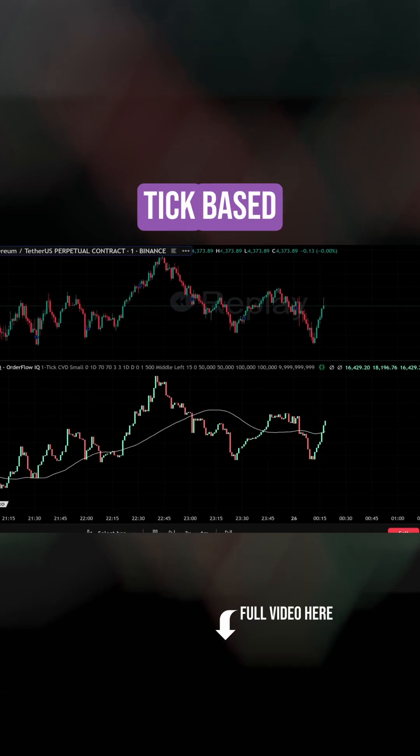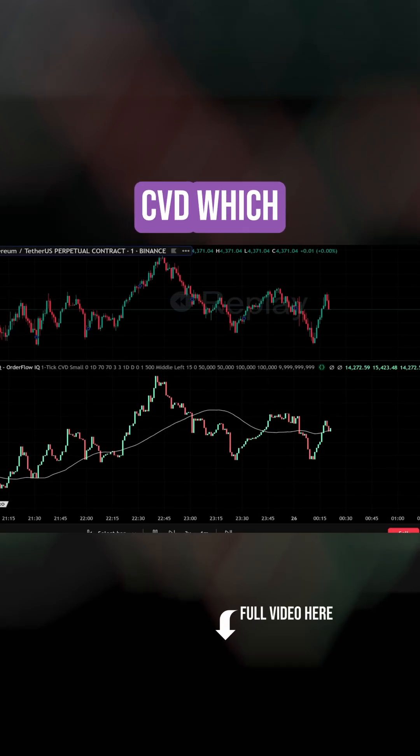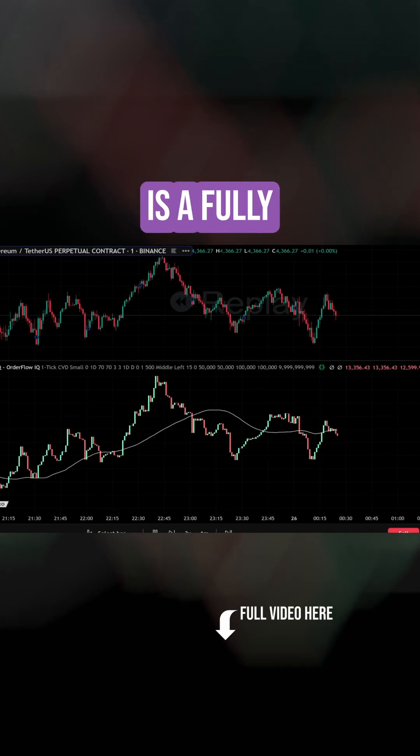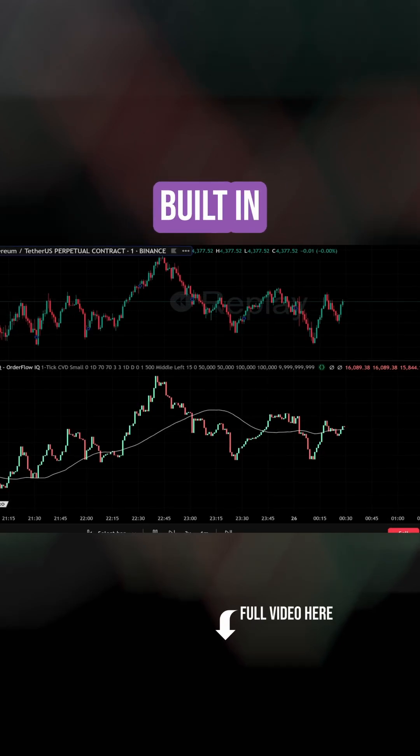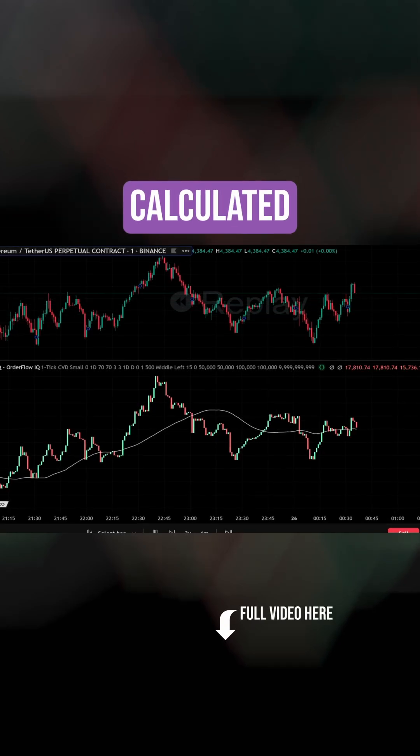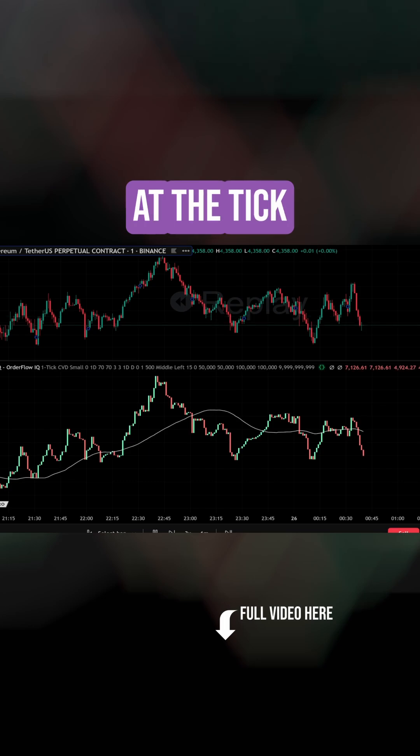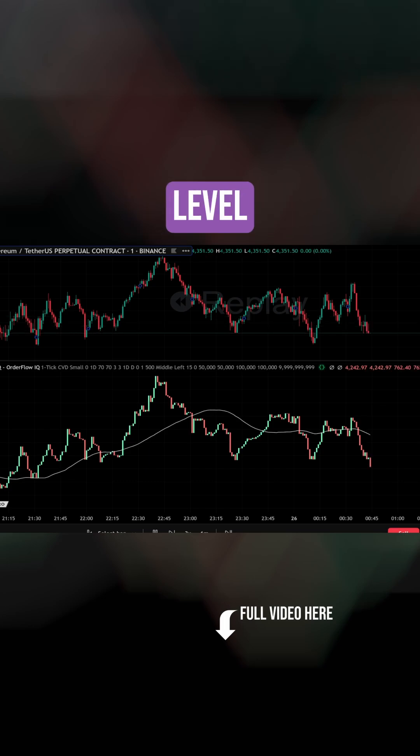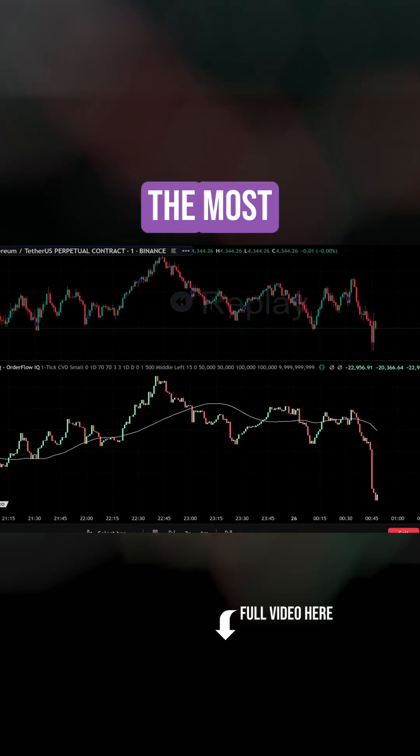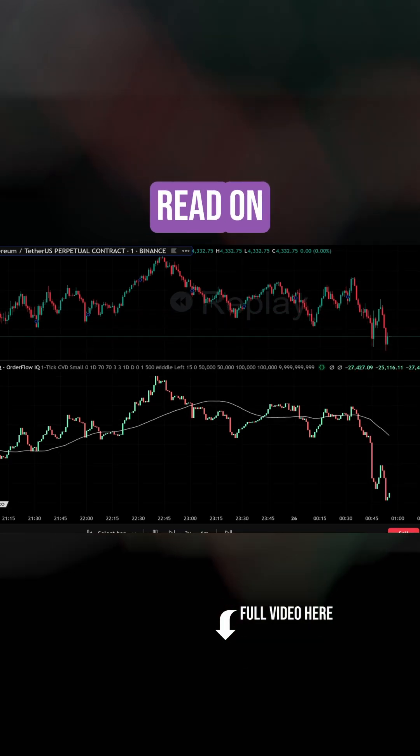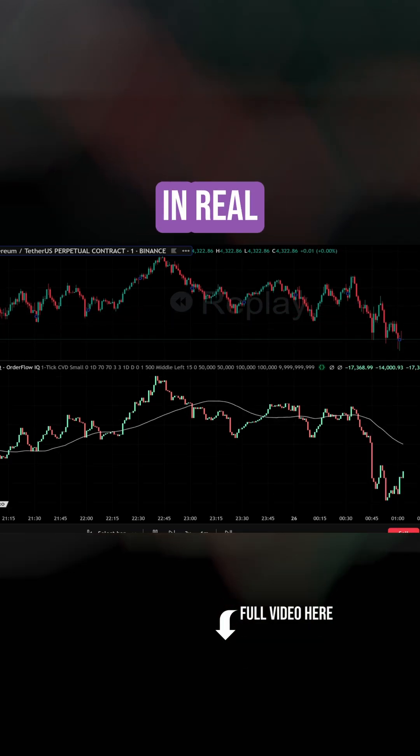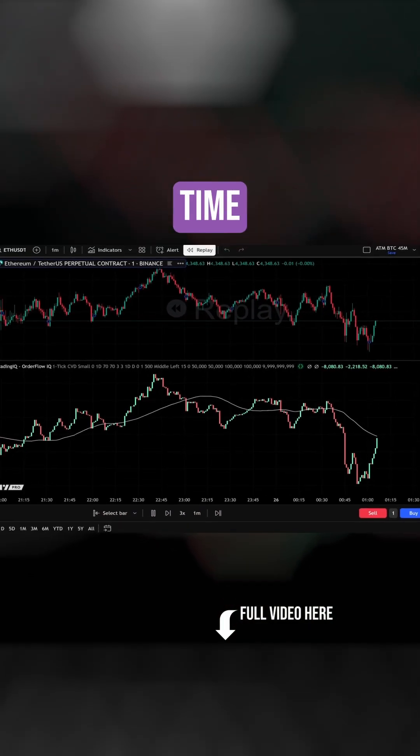And of course, a tick-based CVD, which is a fully built-in cumulative volume delta calculated at the tick level, giving you the most all-inclusive read on buying versus selling pressure in real time.